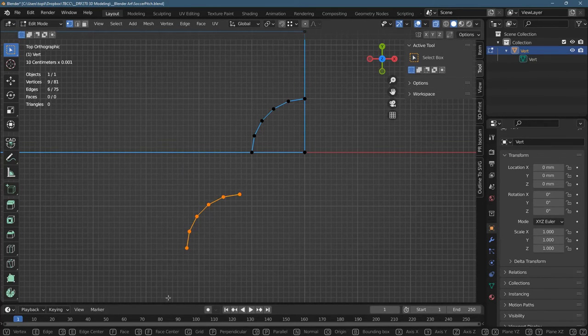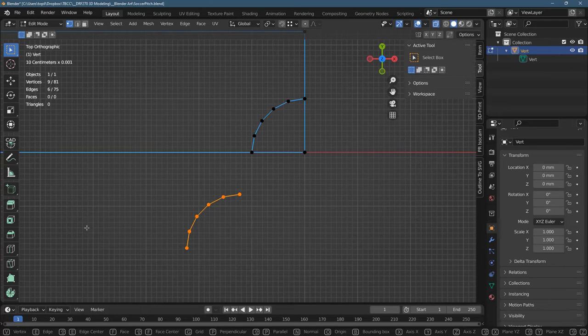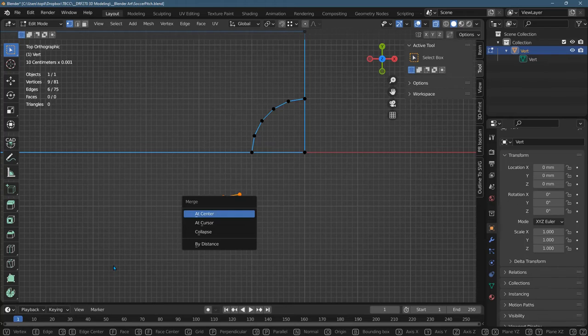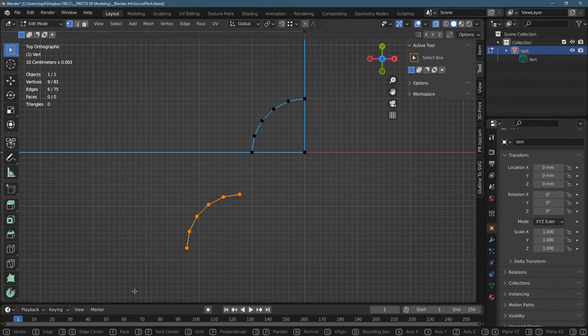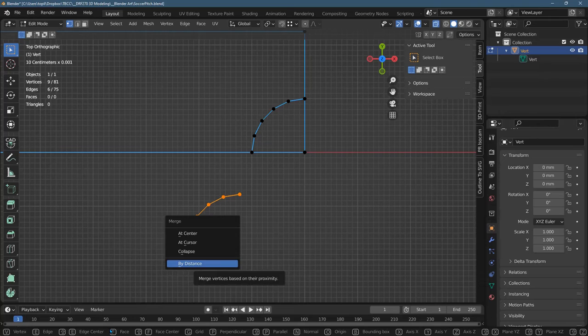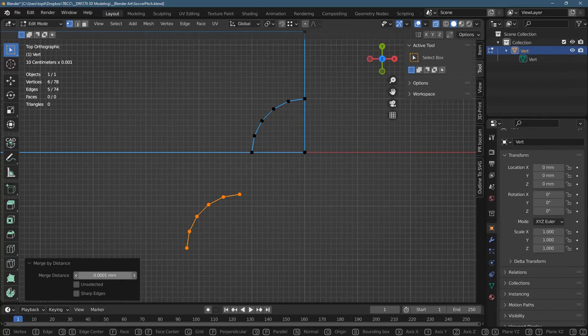All right, you can merge lots of vertices that are close. You don't want to go merge at center because it's going to take all those vertices and smash them down to a point. But if you go merge by distance, it'll take any vertices. And this is how close they have to be, which that's really close.